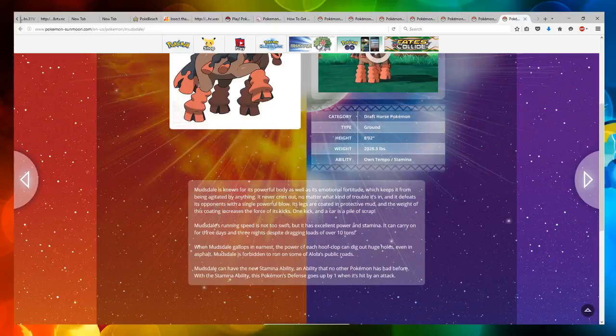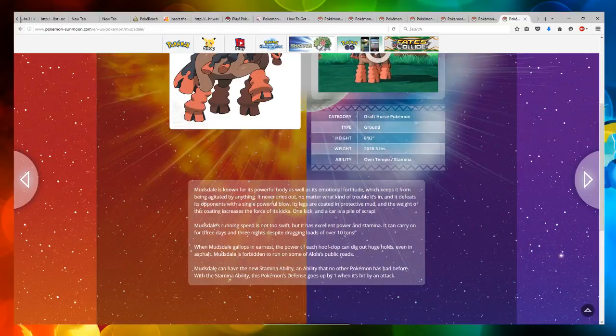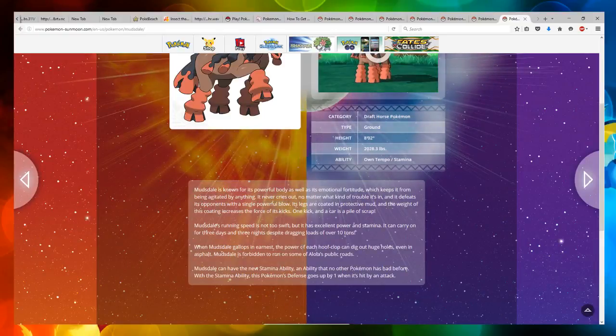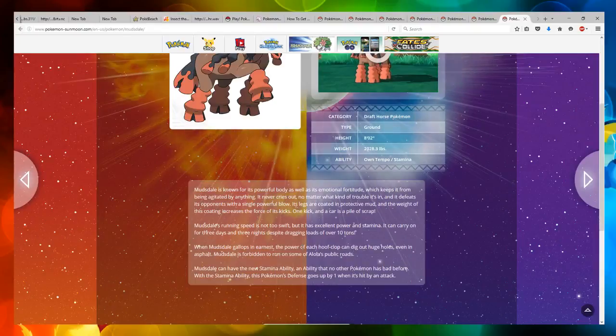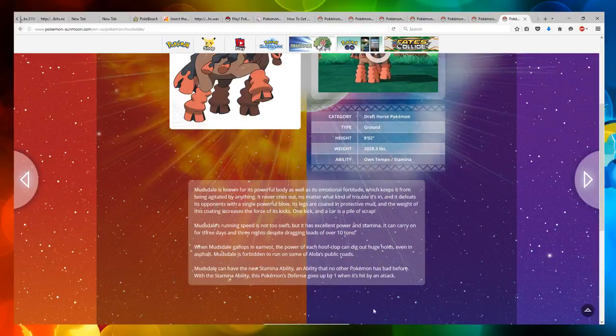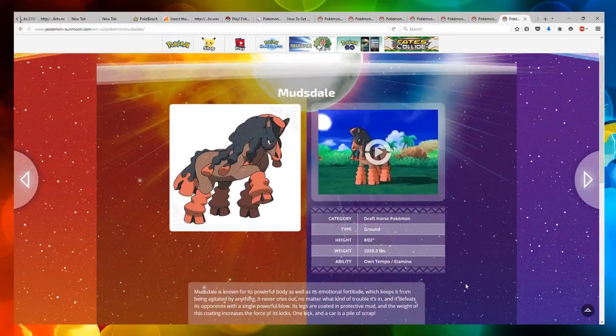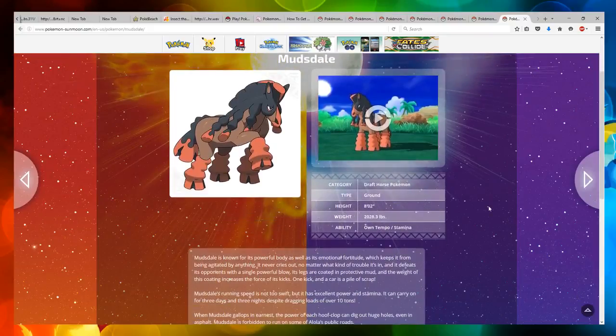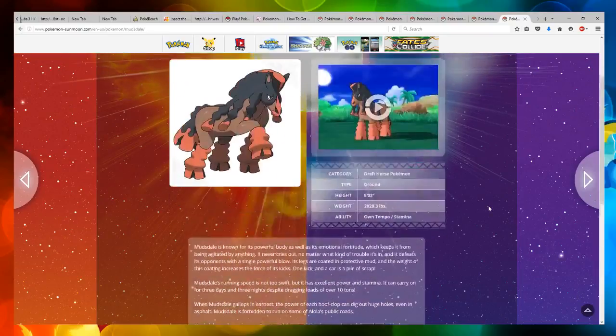Mudsdale can have the new Stamina ability, an ability that no other Pokemon has had before. With the Stamina ability, this Pokemon's defense goes up by one when it's hit by an attack. I wonder if we can use this for riding also, which will be interesting to see.